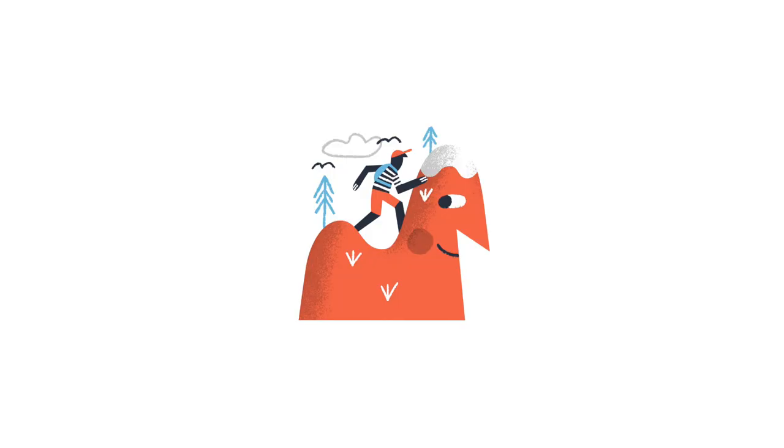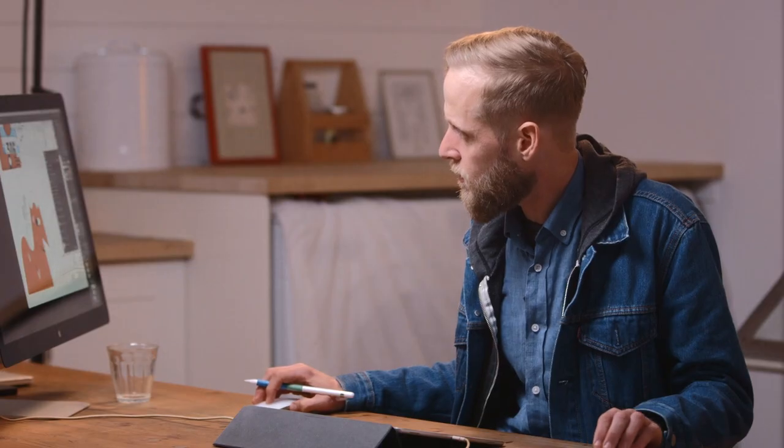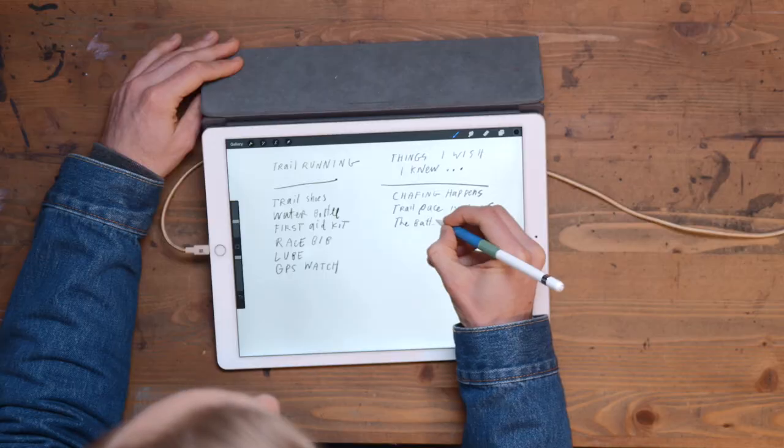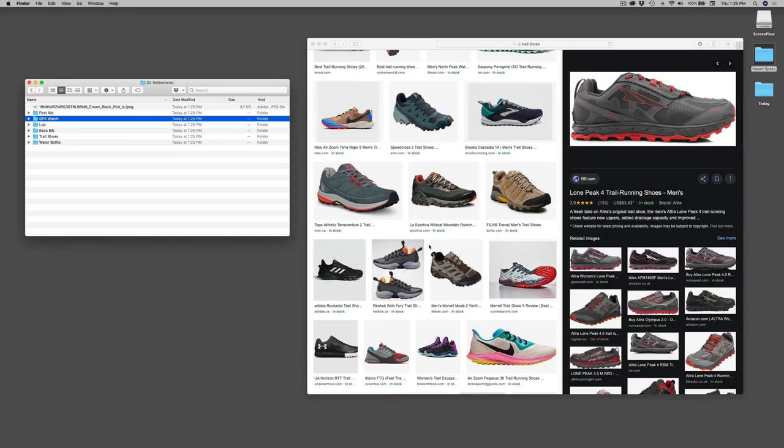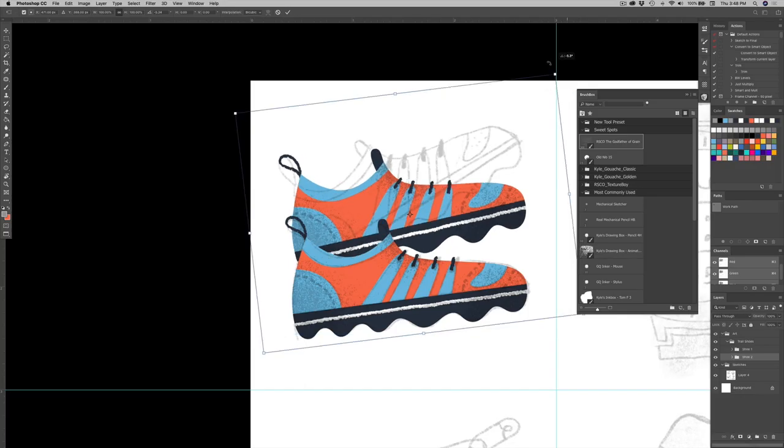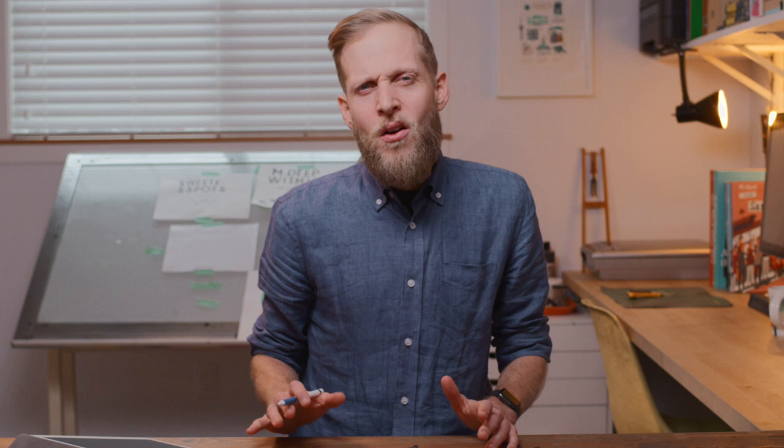I'll walk you through the major steps of my process, including the brief, research and discovery, sketches, and final artwork. Along the way, you'll get to discover how you visualize your ideas through concept and style.